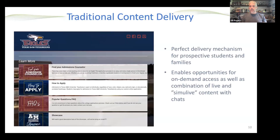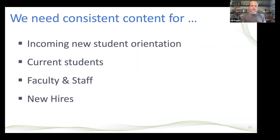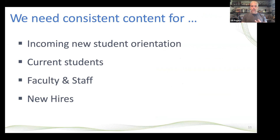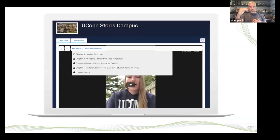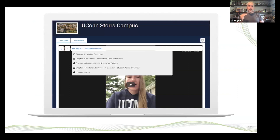What we do with Conduit Workflow is build on that traditional content delivery that we build with Conduit. You have the Conduit instance that's familiar to the student environment, but we make consistent content for new student orientation, current students, returning students, faculty, staff, and even new hires. You have this ability to create modularized content that's based on each individual student's record.